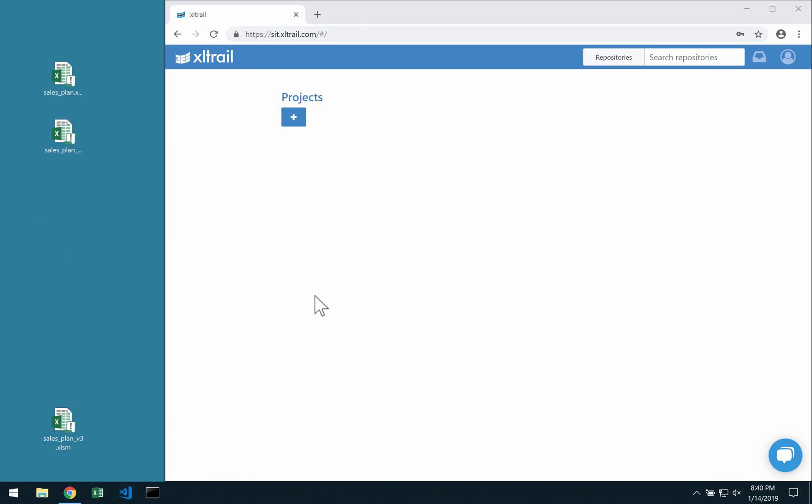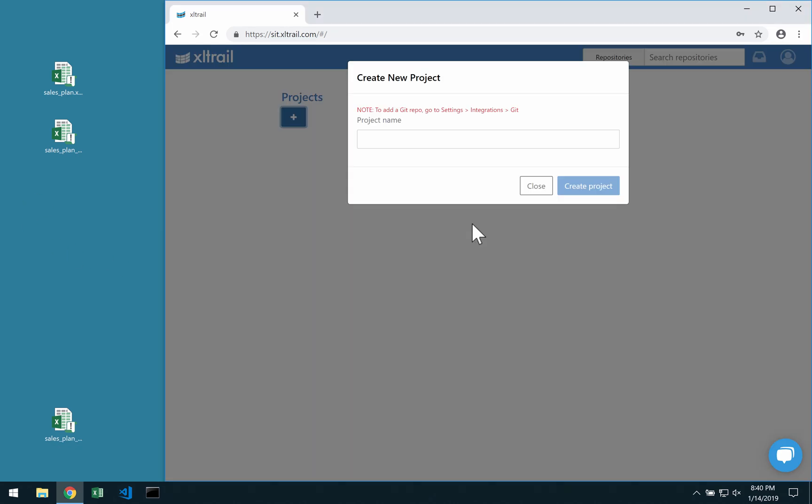To compare two files, start by adding a new project, if you don't have one already.